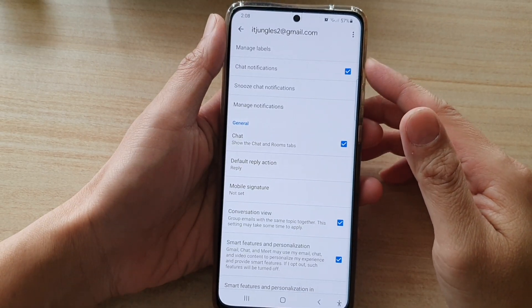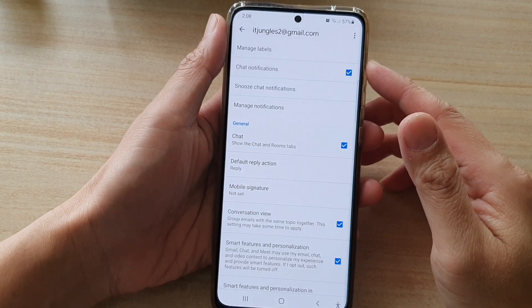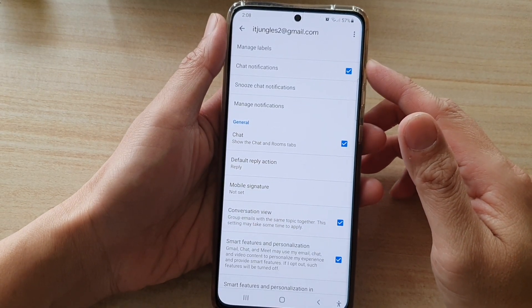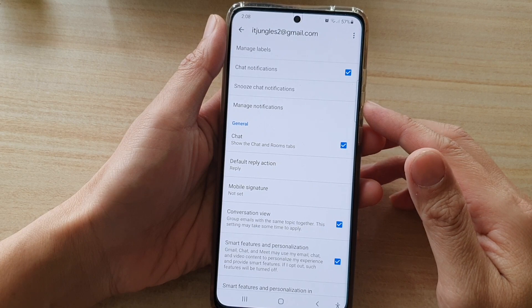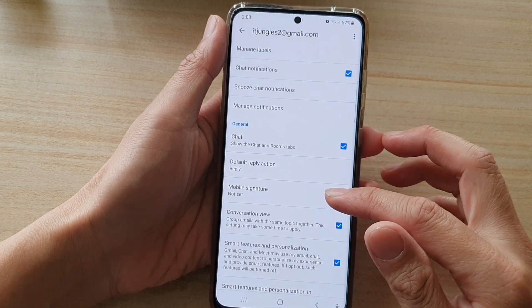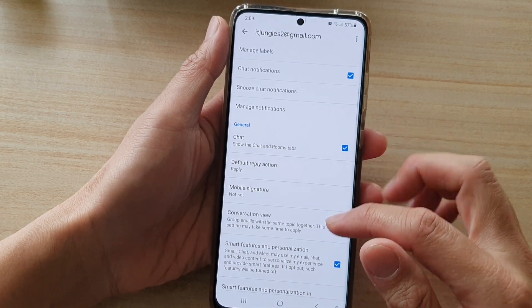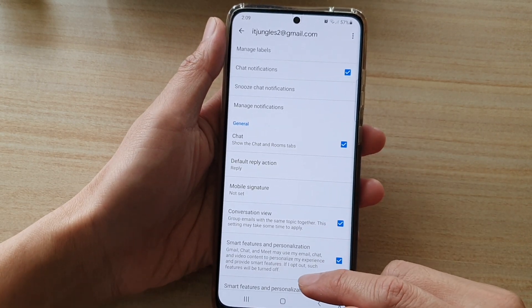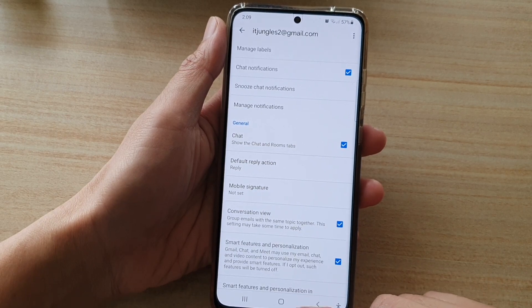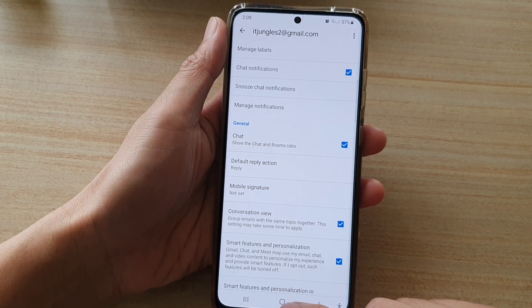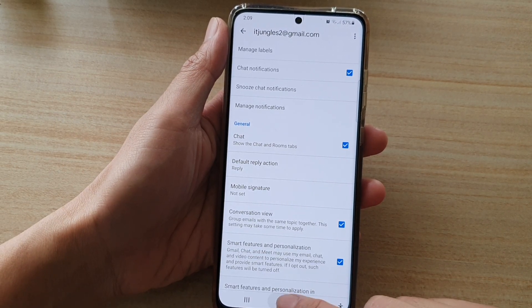In this video we're going to take a look at how you can set the Gmail email signature on the Samsung Galaxy S21 series. First, let's go back to the home screen by tapping on the home key at the bottom of the screen.